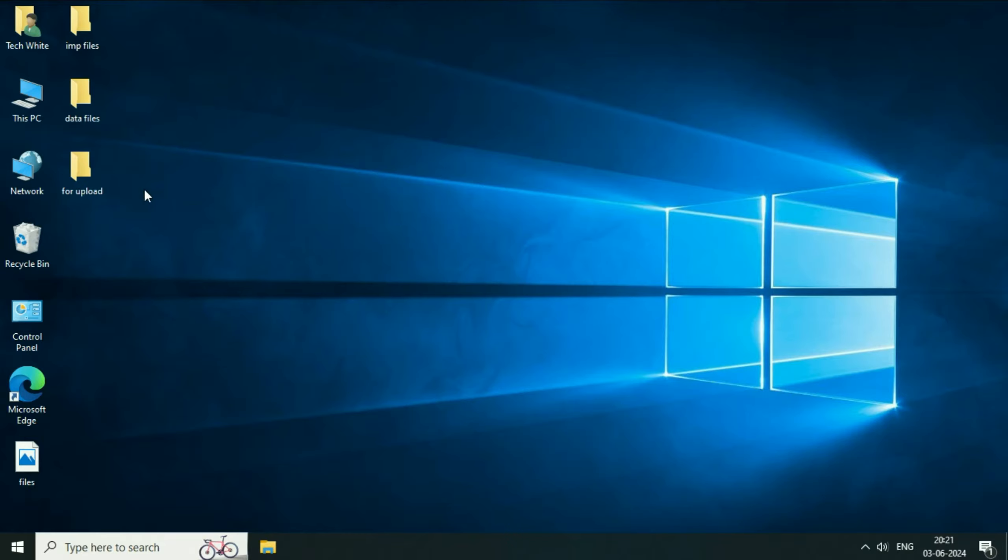For example, as you can see on my desktop, I have some folders and files. In this process, all your data will remain safe. So let's start.